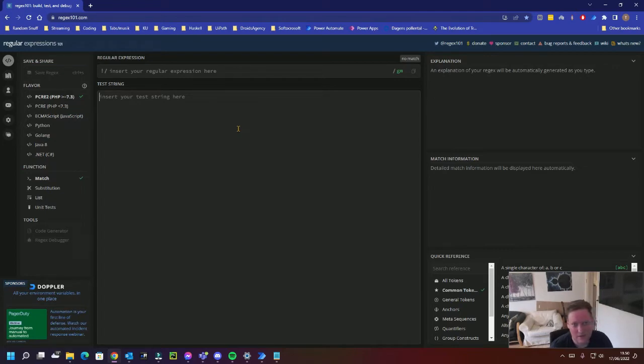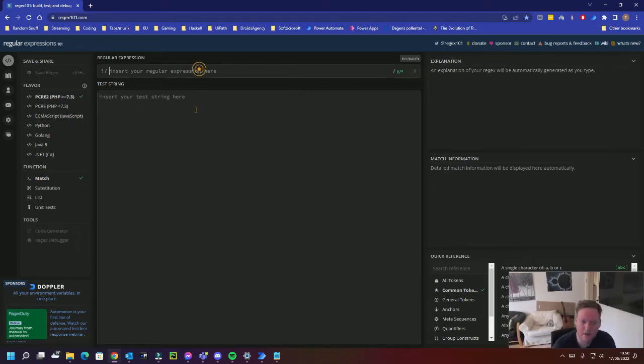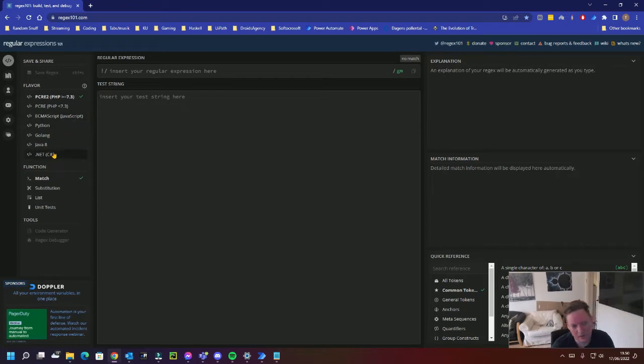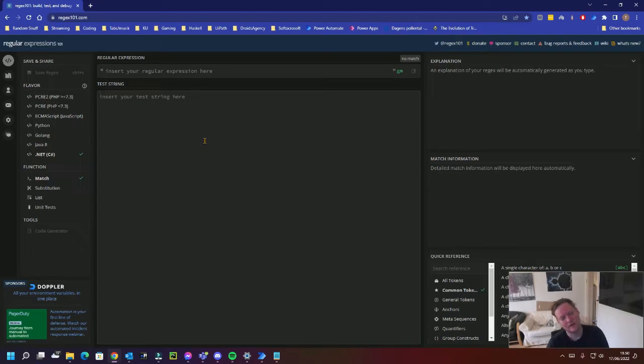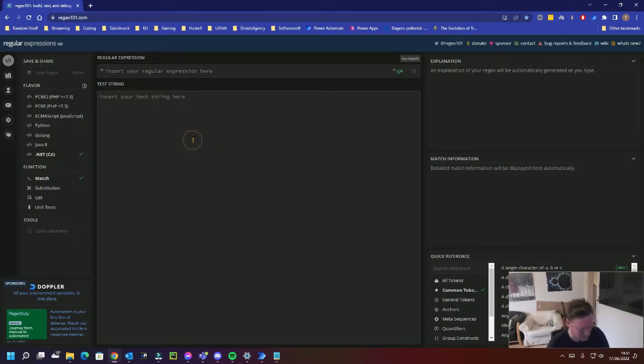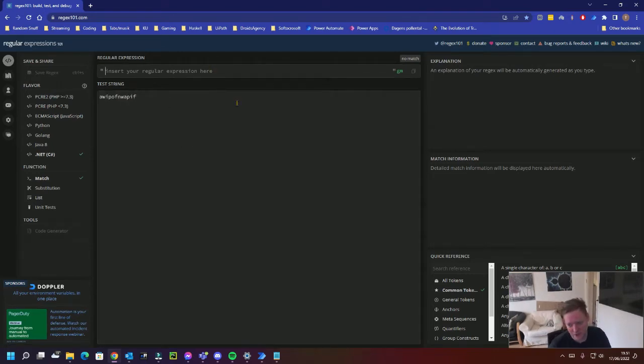The site you're seeing is regex101.com. This is my favorite site for testing my Regular Expressions. Mind if you're in Power Automate, always do the .NET C-sharp, because that's the framework that Power Automate is working in before you test it out. Basically, you write whatever text you want down here, and you write a regular expression up here, and it'll tell you if you match it or not.